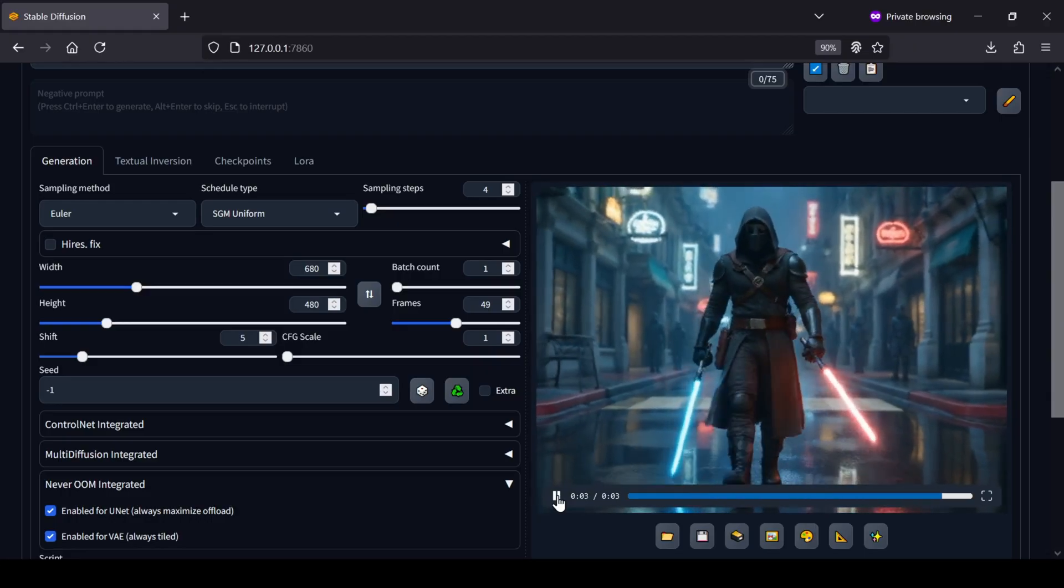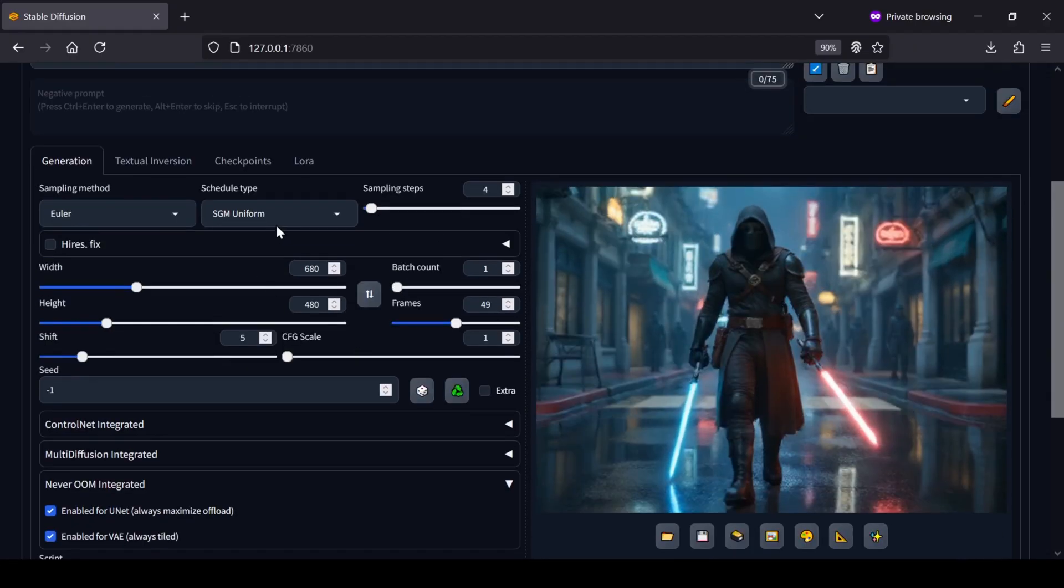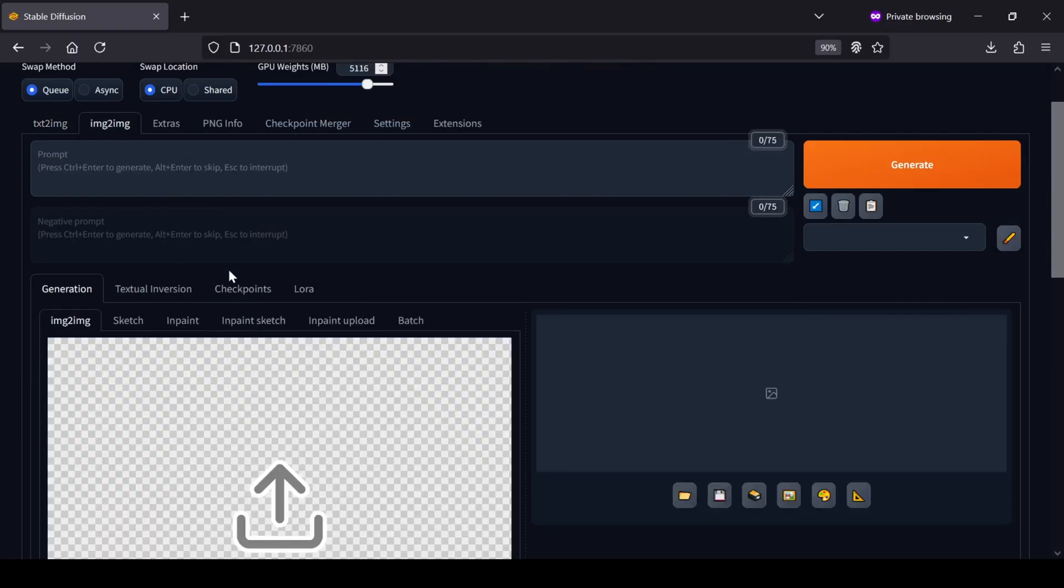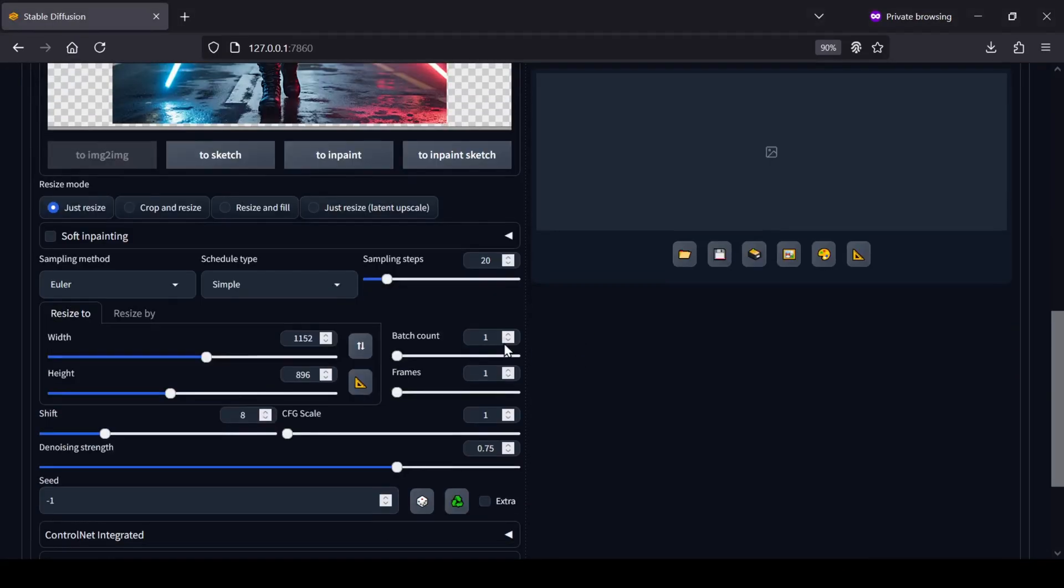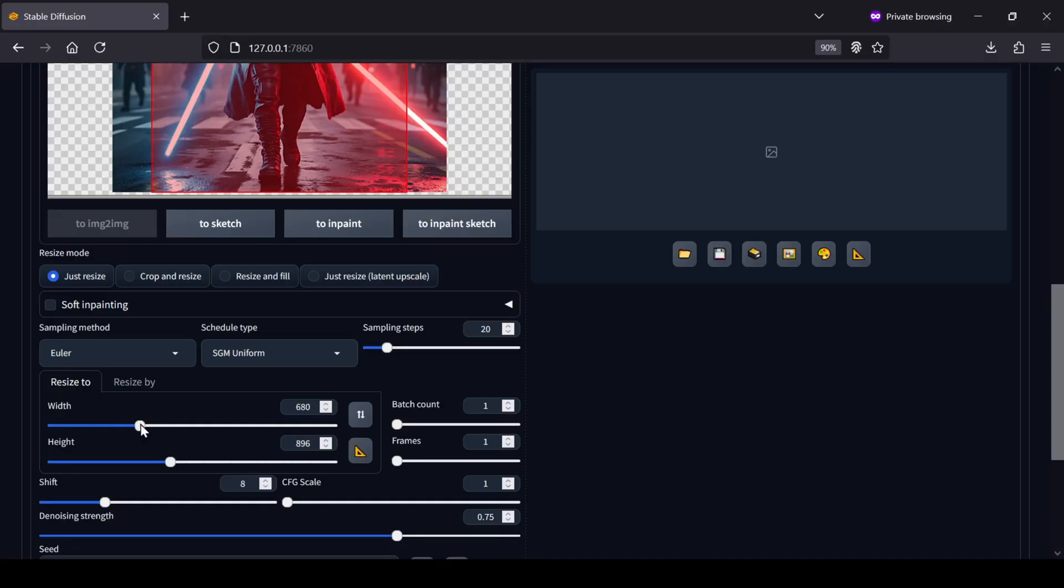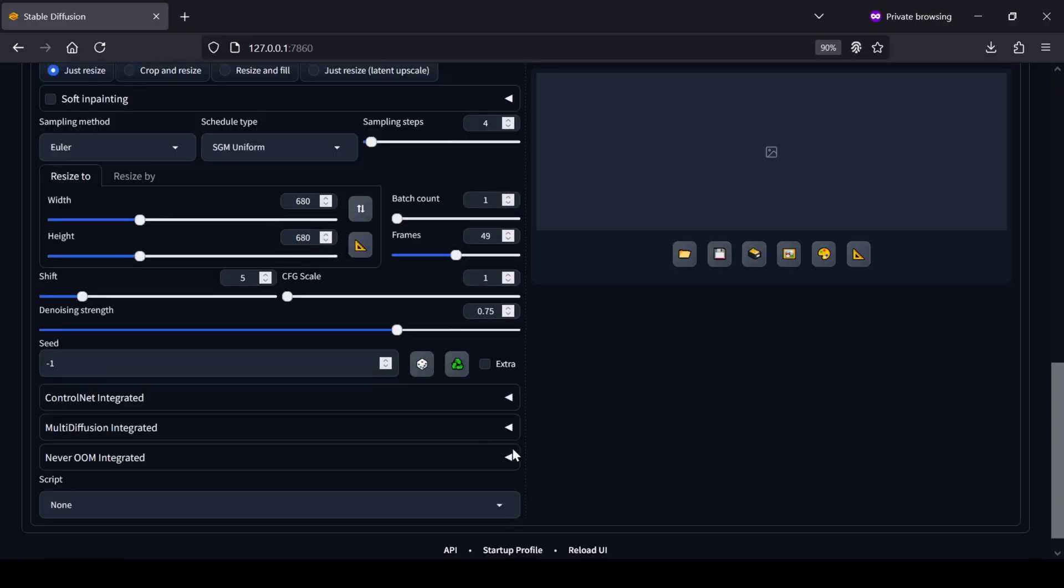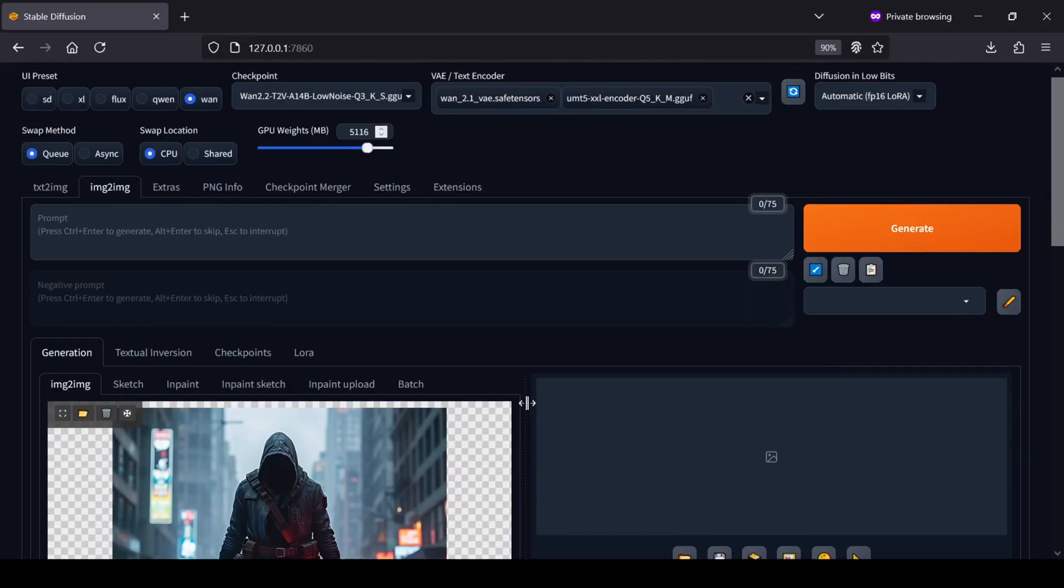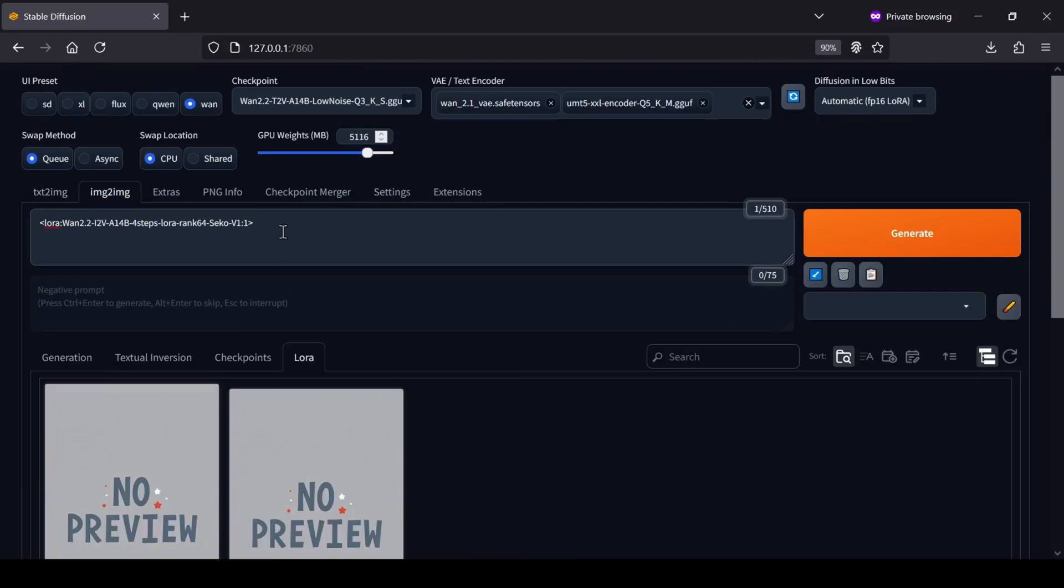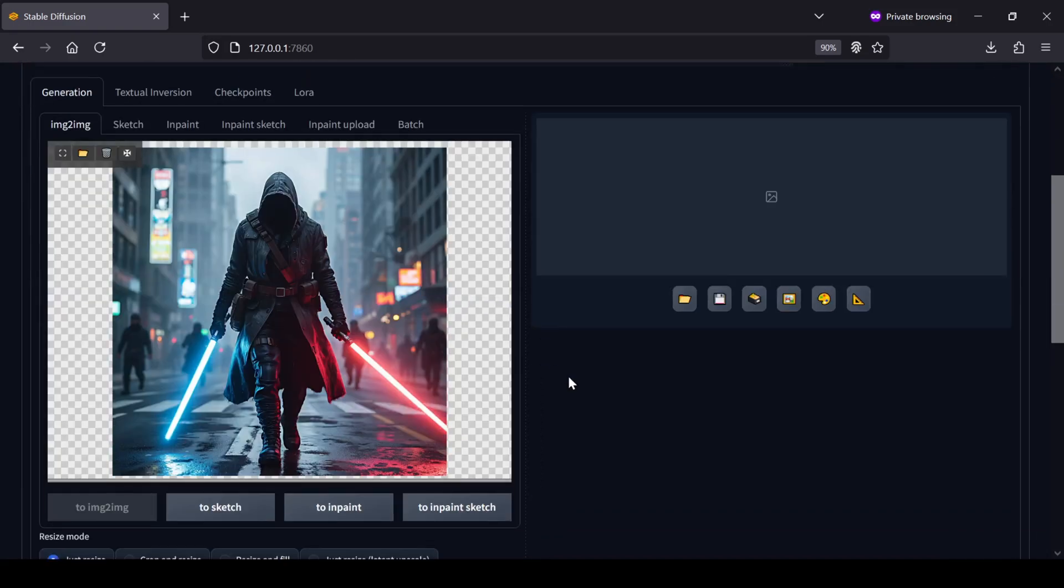You can also use these same exact settings for image-to-video. All you have to do is switch to the image-to-image tab, upload your picture, and then make sure you change the checkpoint model to the image-to-video version and swap out the LoRa for the image-to-video light X2V LoRa.